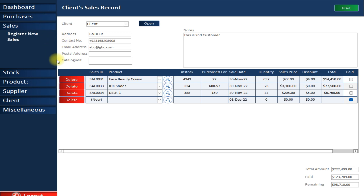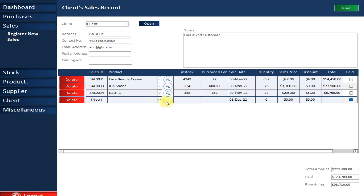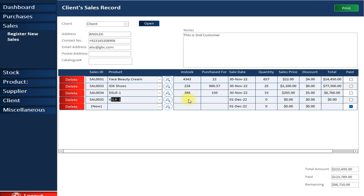To make a sale, add a product just as you did in purchases — you can also search for a specific product. Here you can see the stock quantity and out-of-stock status for each product. I'm going to add DSLR1 — automatically you can see that 388 units are in stock and it was purchased for 150.